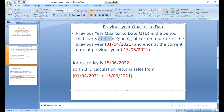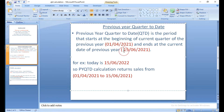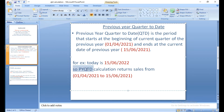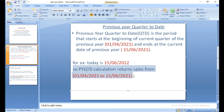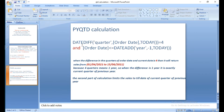Previous year quarter to date is the period that starts at the beginning of the current quarter of the previous year and ends at the current date of the previous year — that is June 15th, 2021. So today is June 15th, 2022, and the previous year quarter to date gives sales of April 1st, 2021 to June 15th, 2021.